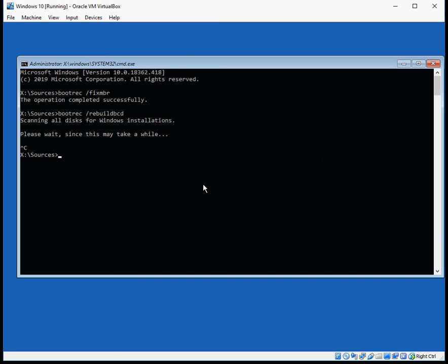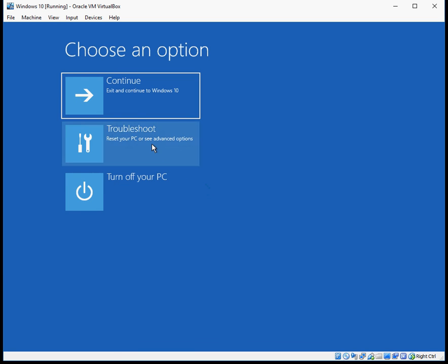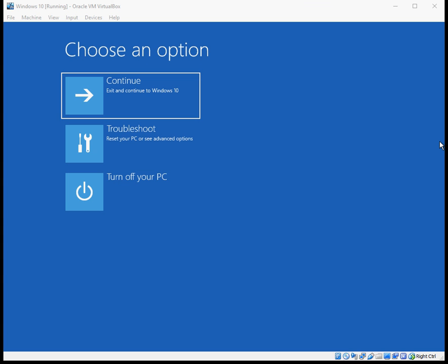So again, type in exit, hit enter, come back into here, click on continue, and you should be able to boot to your desktop now. If you've got any questions about this process please post them in a comment below and I'll help you out. Thanks for watching, I'll see you in the next video.